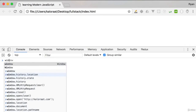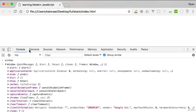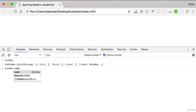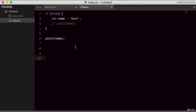Let me show you what I mean by window object. If you type 'window' in your console, you can see the window object has a lot of properties. The variable we created with var should be available there as well. We can say window.name and you see we get the value 'Ryan', because this has become a property of the window object. So we access the property using dot notation.